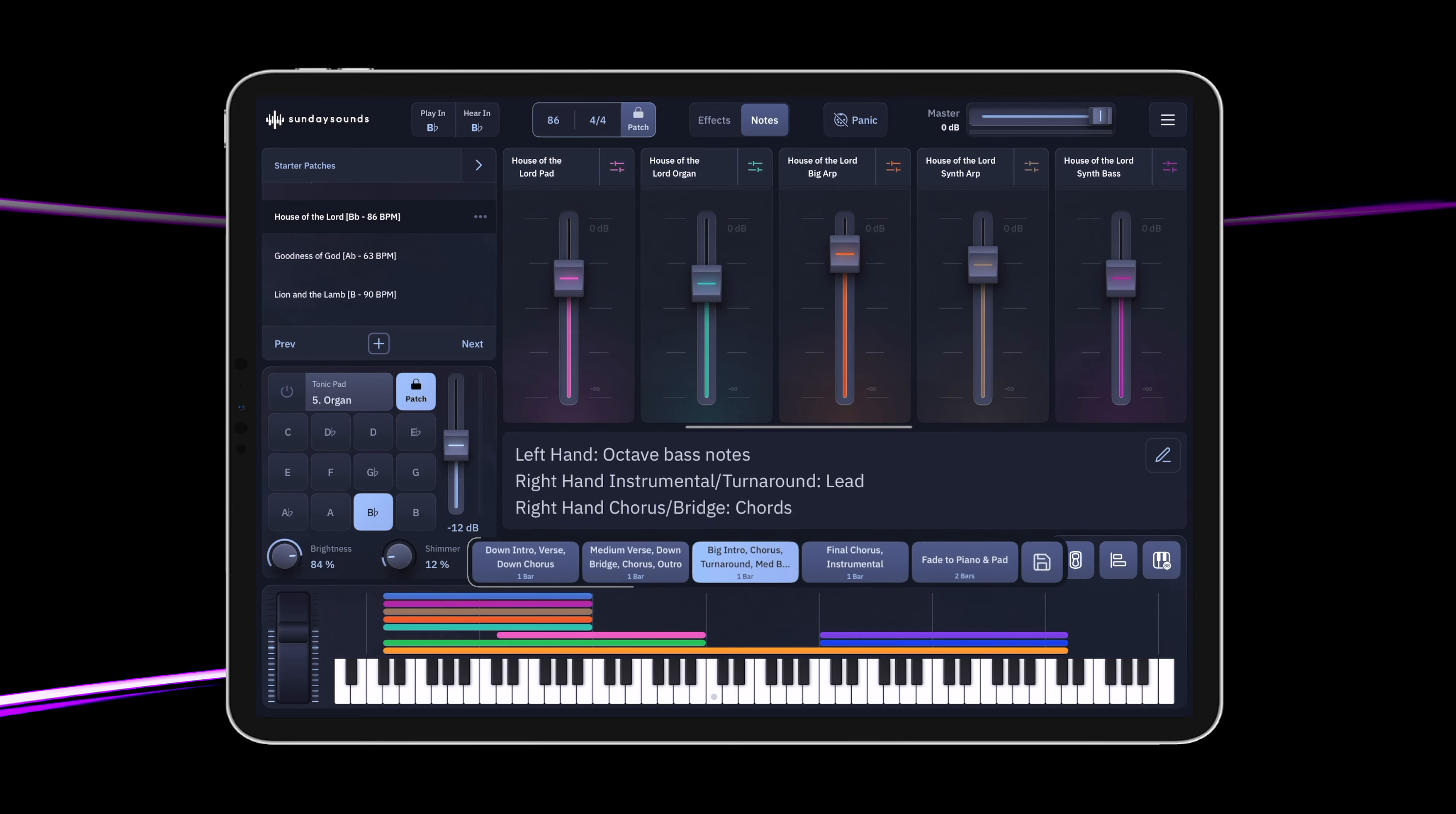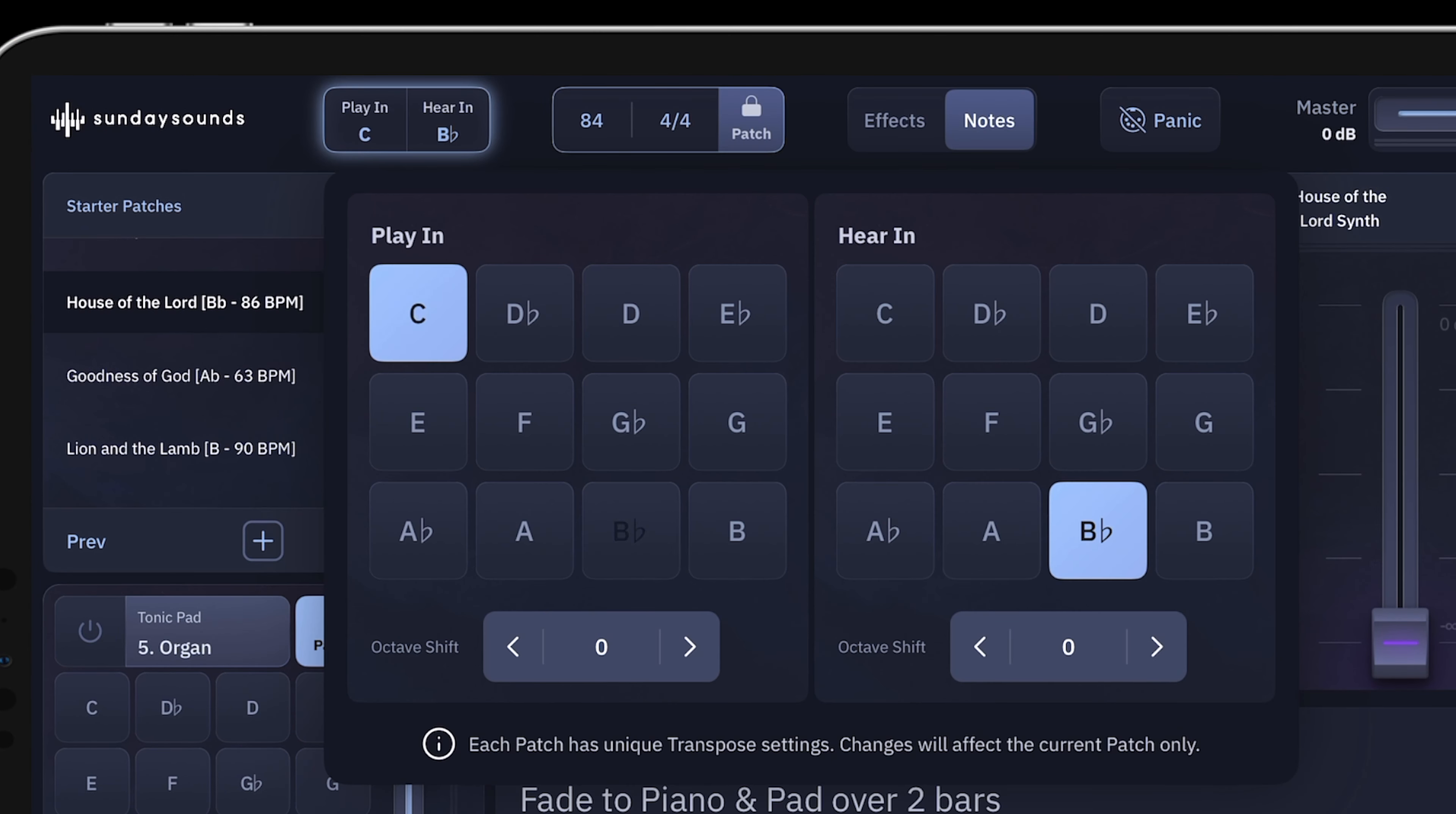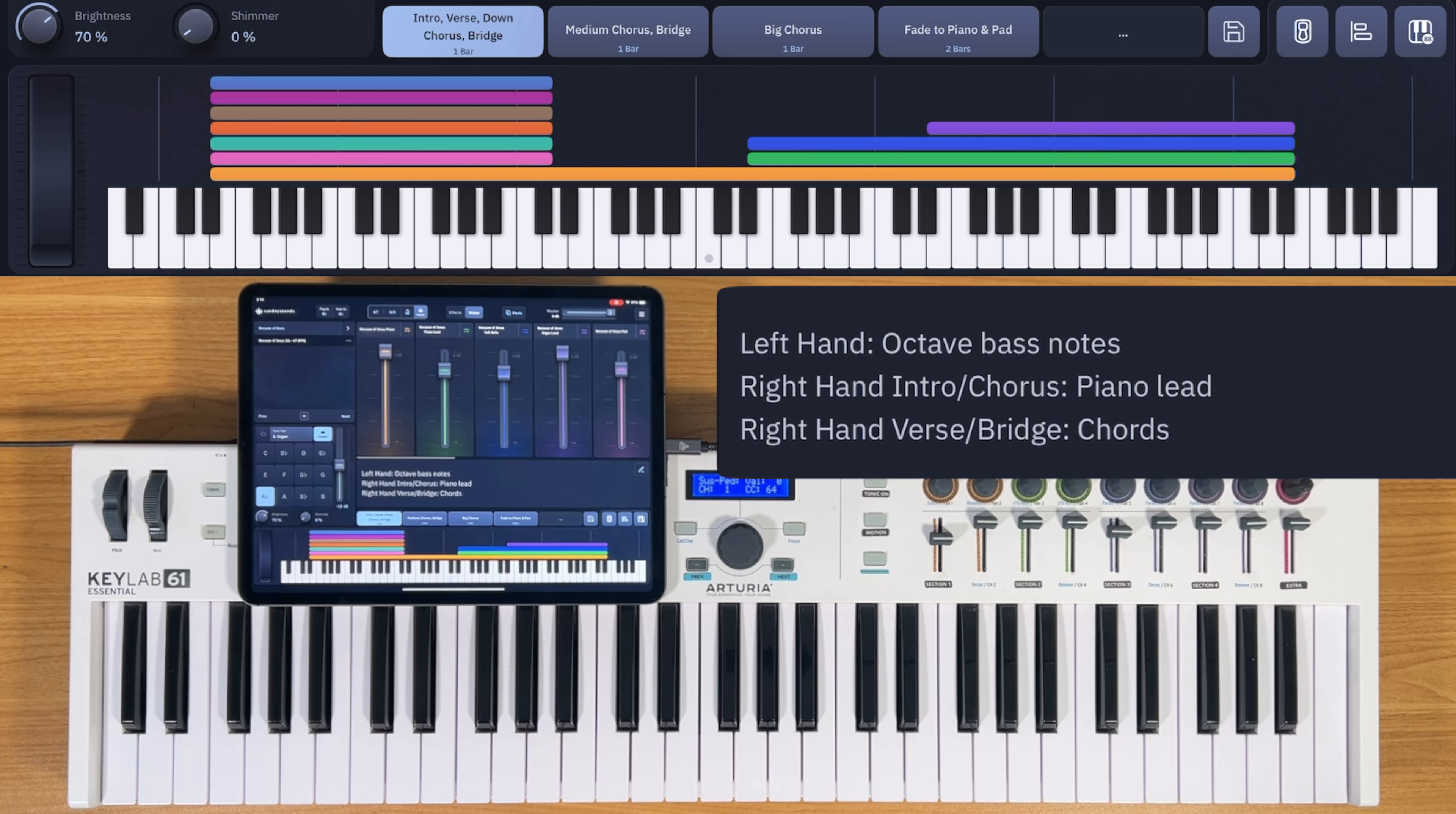For this tutorial, we'll use the song's original key and tempo, but you can easily adjust these within the patch if needed. In this video, you'll learn how to play Because of Jesus using the song-specific patch from Sunday Sounds. We'll explore the parts, riffs, and sounds you need to play it live with confidence. Ready? Let's go!